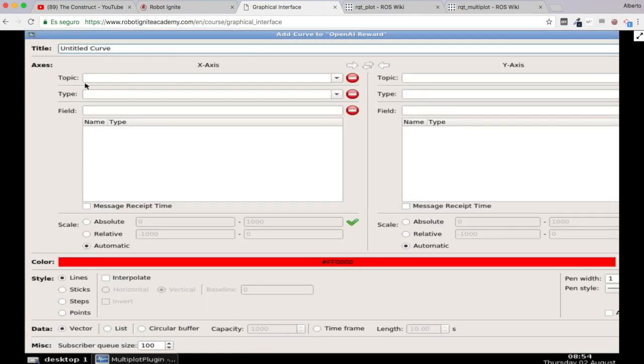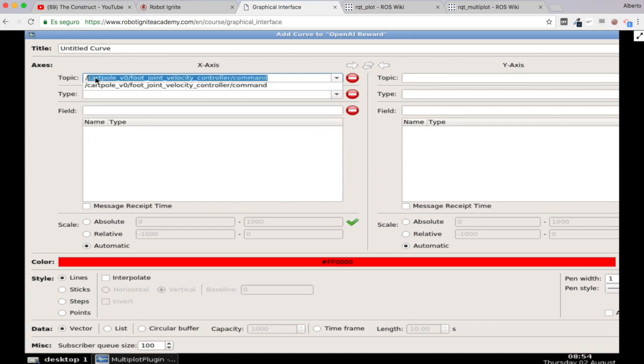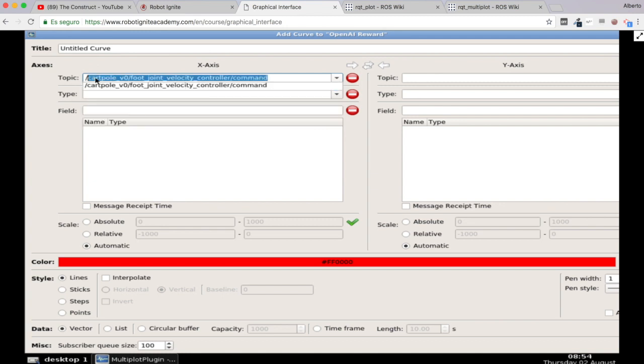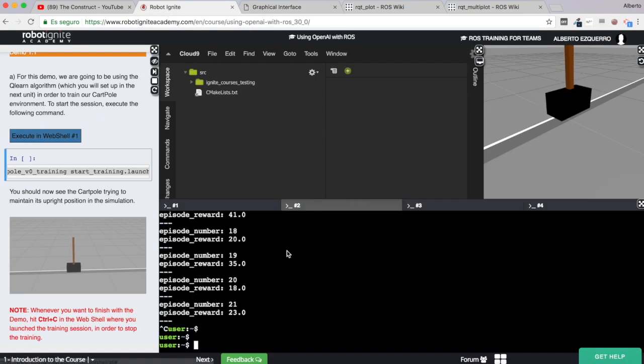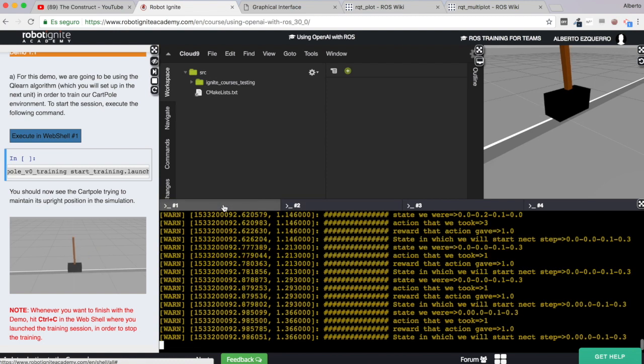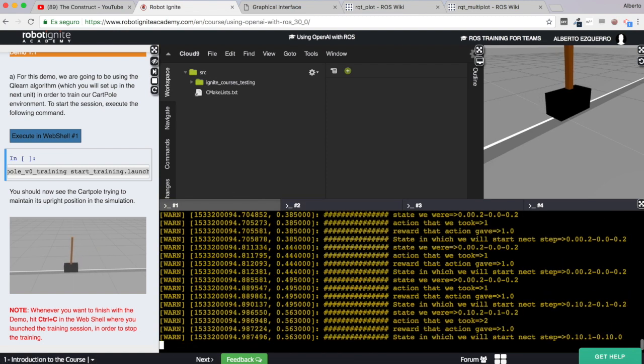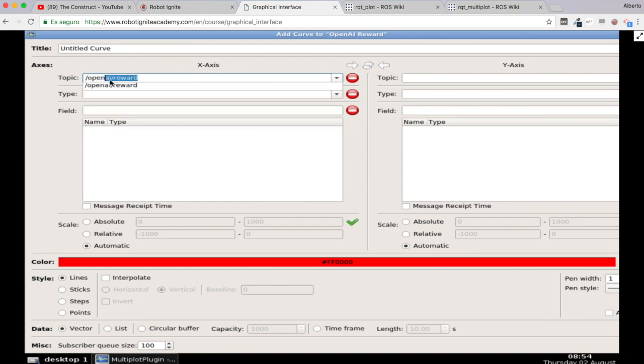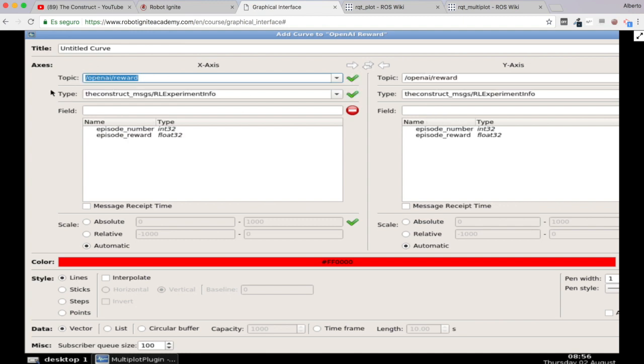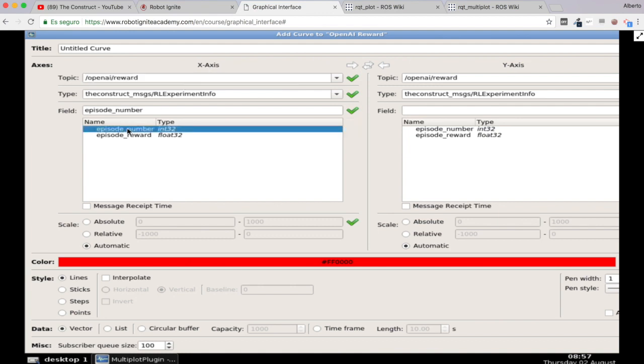And here I'm going to select the OpenAI Reward topic. And here we have it. So as you select the topic, the type and the field sections are auto-completed with the type of the message and the fields of this message. And as you can see here we have the episode number and the episode reward available as you saw before. So now for the x-axis I'm going to select the episode number, and for the y-axis I'm going to select the episode reward.